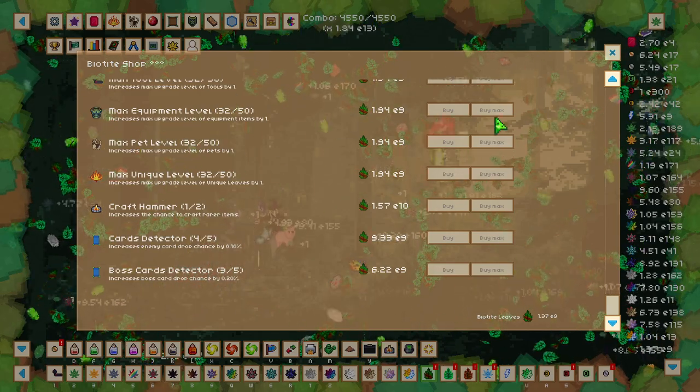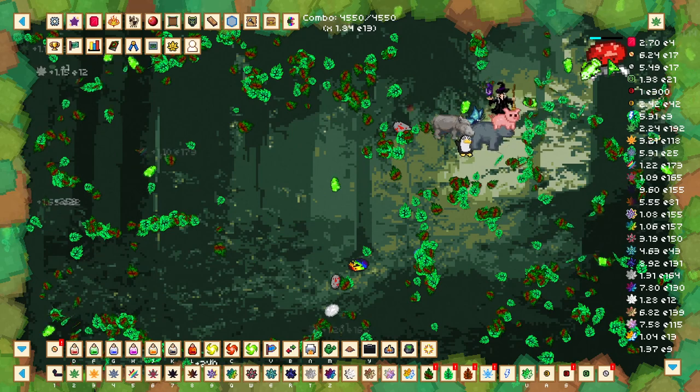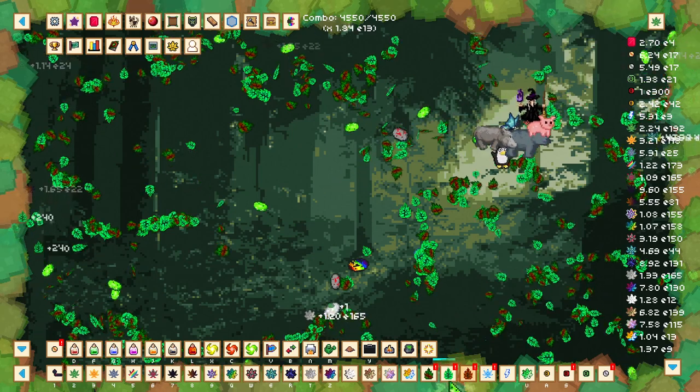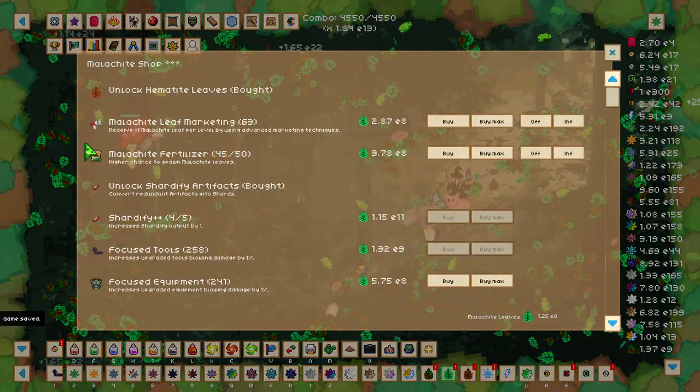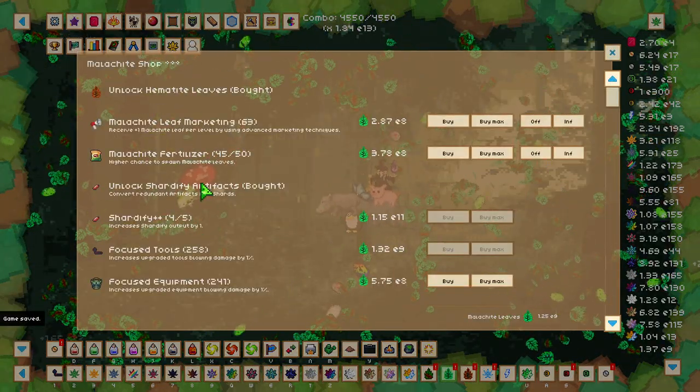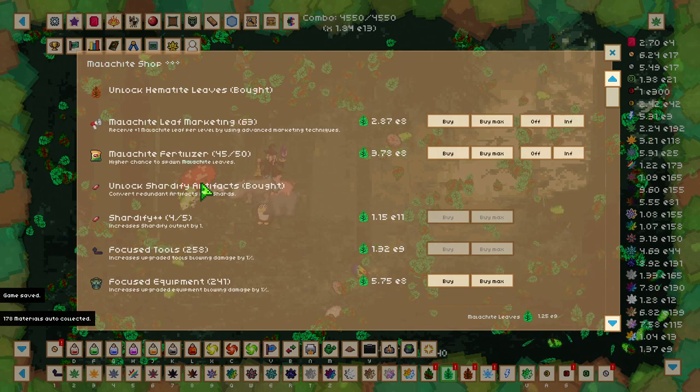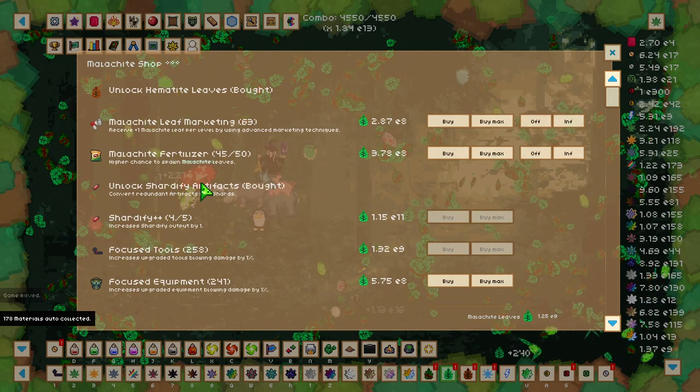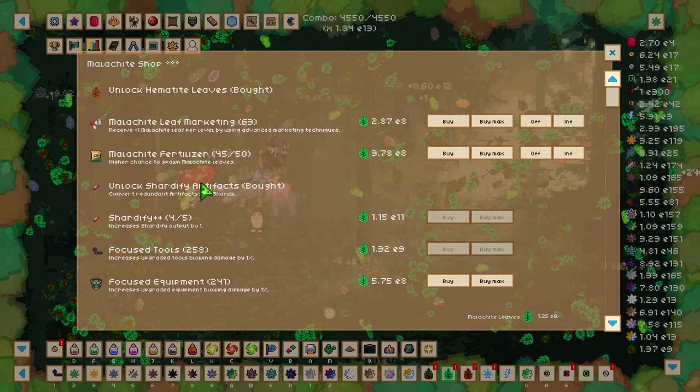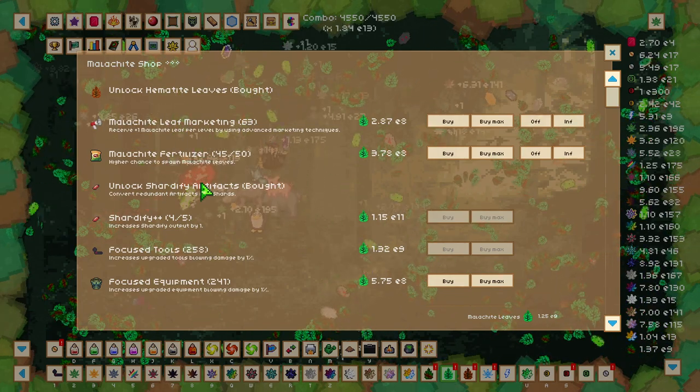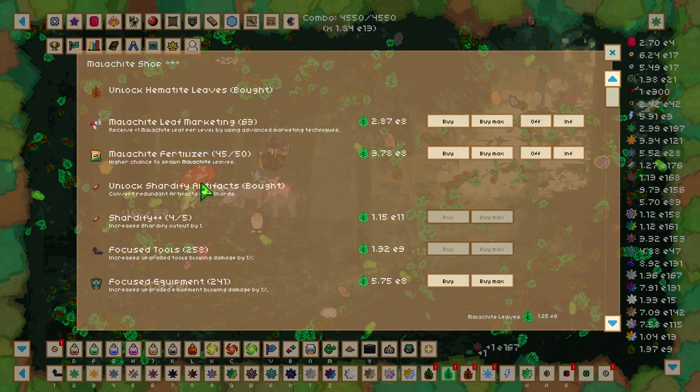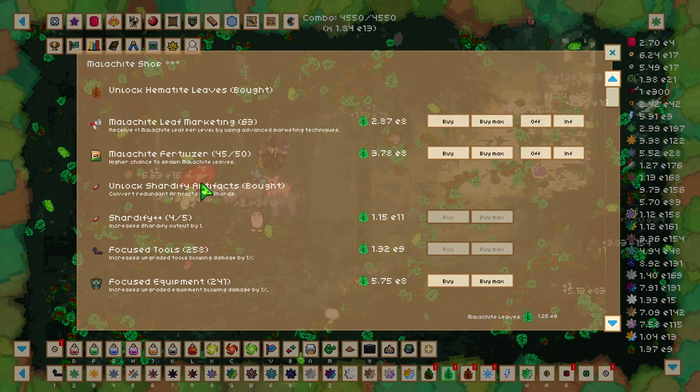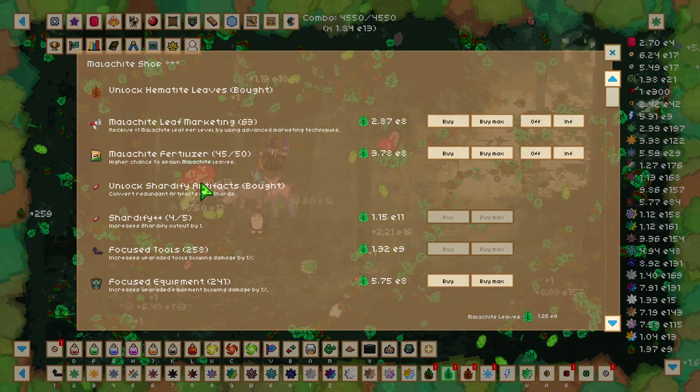Once we've piled and got enough Biotite Leaves to unlock Malachite Leaves, we can go over here and they will spawn in the same area as well. Still highly recommend that you pile these leaves as well to get the maximum amount of Malachite Leaves that you can get.